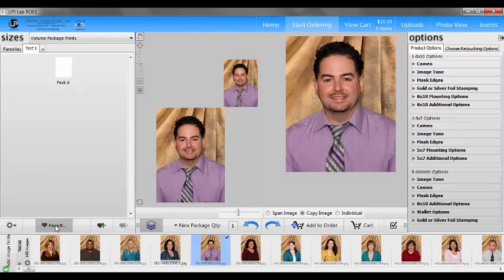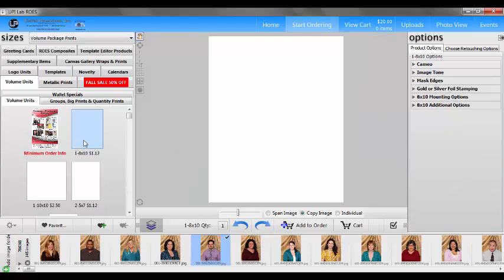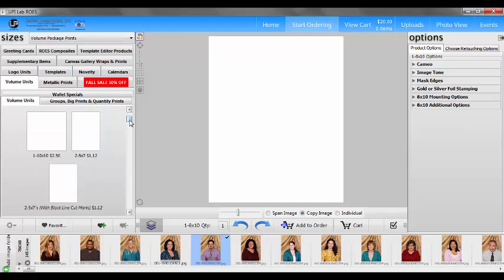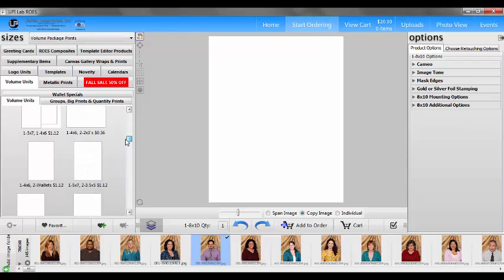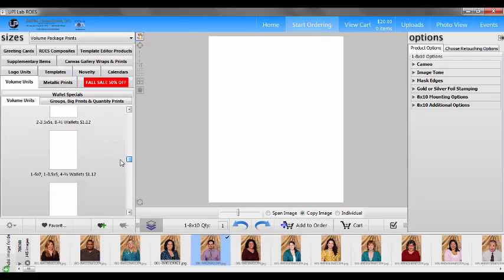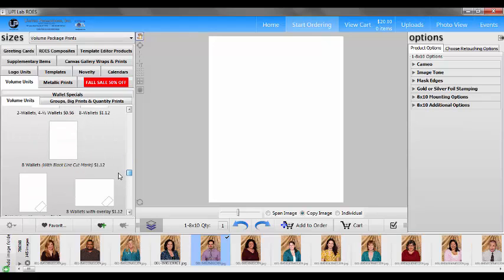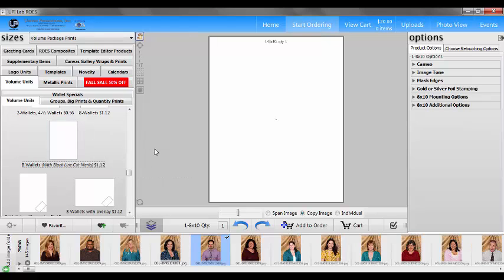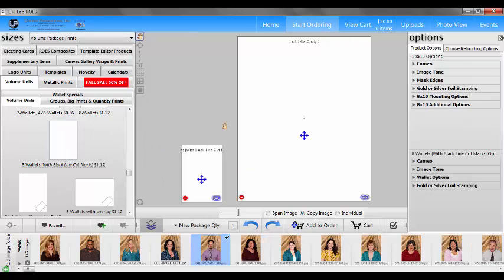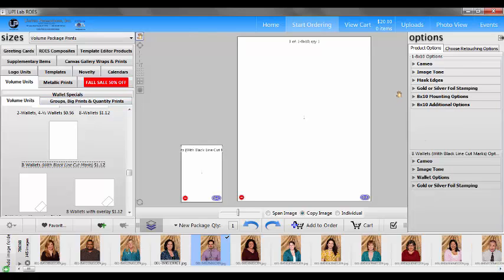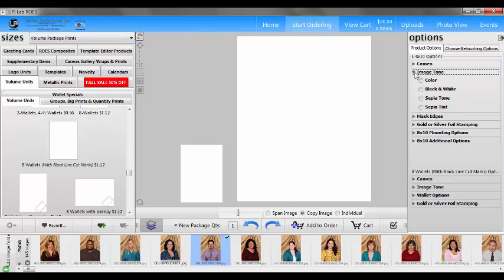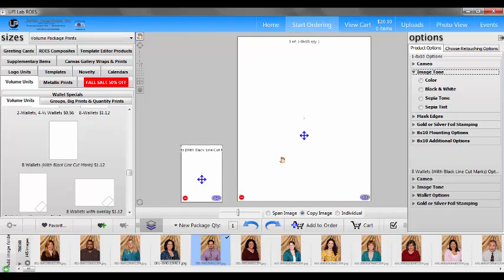Now let's say for instance I wanted to do options for my different items that are in my packages. Let's go back to our products page and we'll make another package. So we'll do an 8x10 and 8 wallets for our package. But let's say I wanted to do some other things to this. Let's say I wanted to make them a sepia tone. I can come over here to my options, find image tone, click on it. And now you notice if you look at this you have 8x10 options and wallet options.